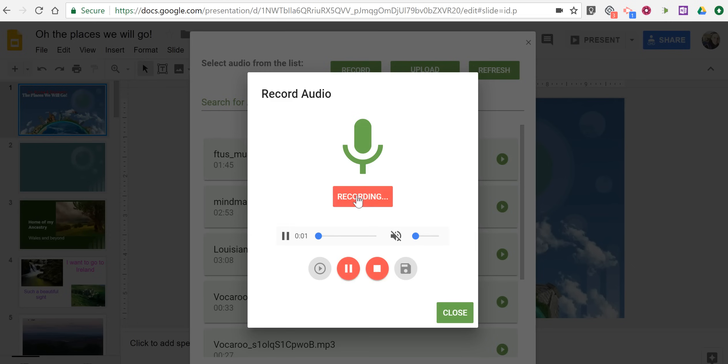This is our group presentation about the places that we want to visit. This is our title slide, and even the title slide was made with the group.